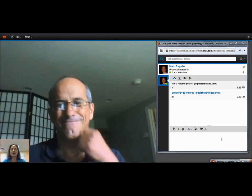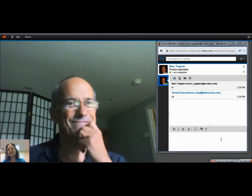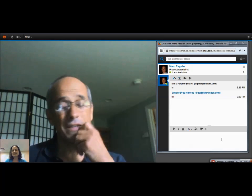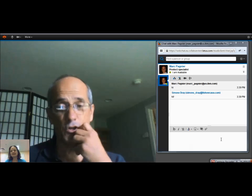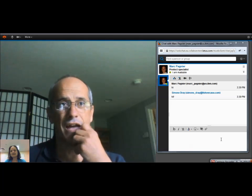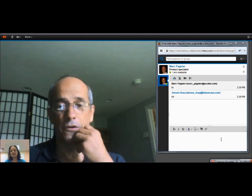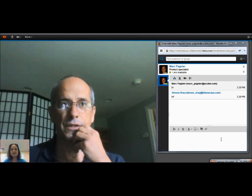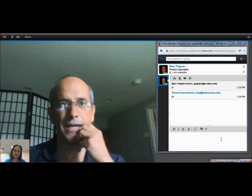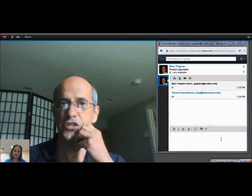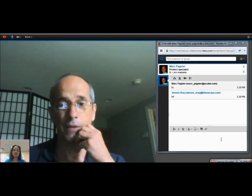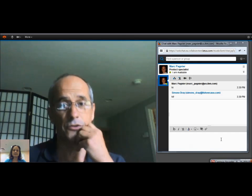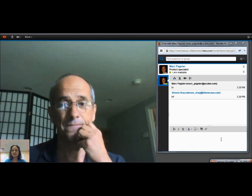What news do you have to share with us today? In this August release, we actually have a lot of enhancements to speak to. It's all about enhancing the instant messaging experience in the IBM Cloud, so a lot to talk about today.